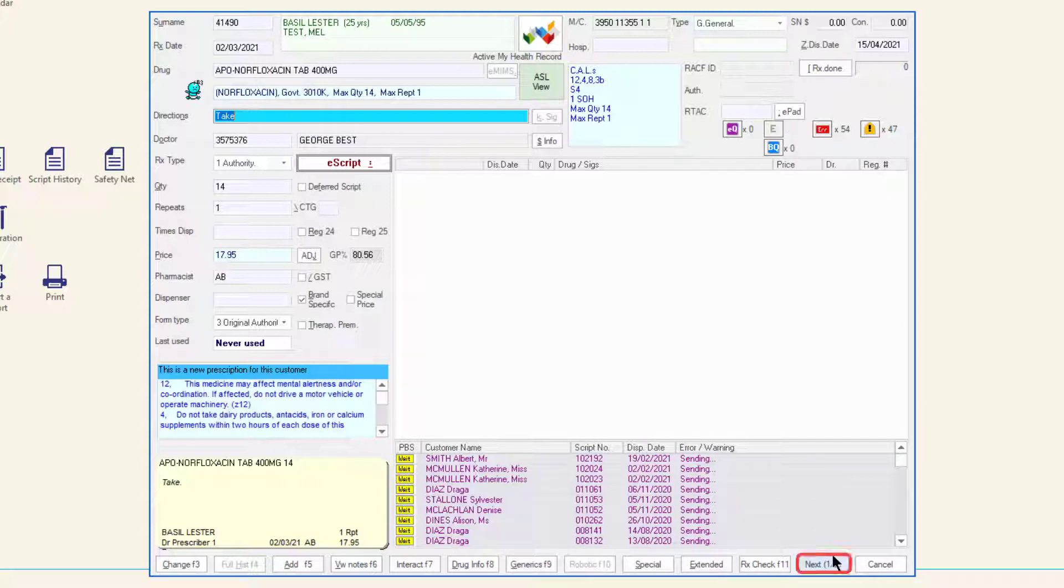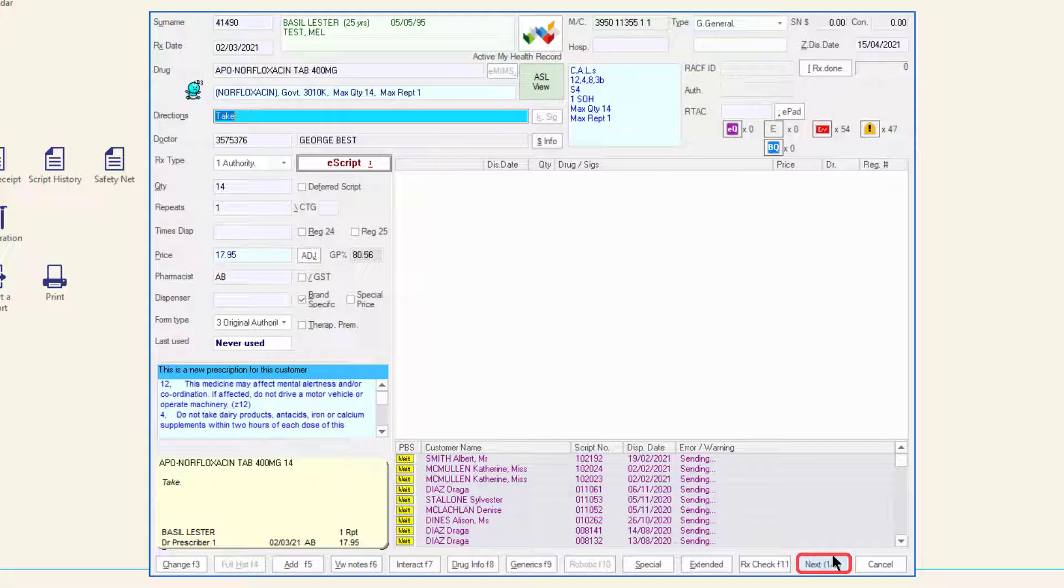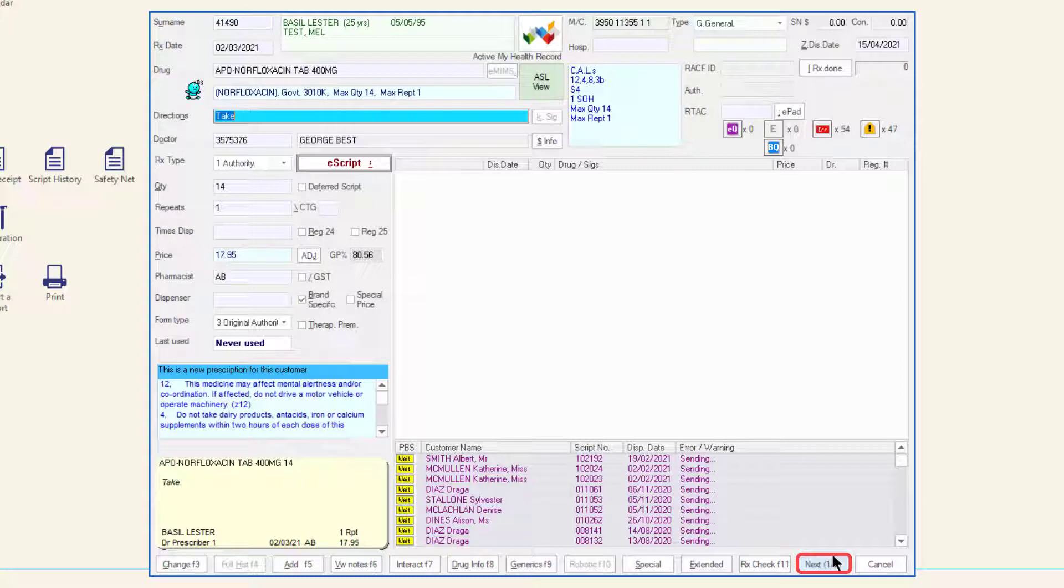The next button is displayed in place of the OK button. The button displays the total number of e-scripts selected and the script number of the script you are currently processing. For example, if you have selected two scripts from the ASL and are dispensing the first of two, the next button will show one of two. This is updated as each script is dispensed and the next is downloaded.